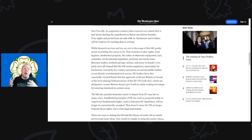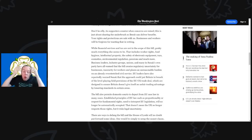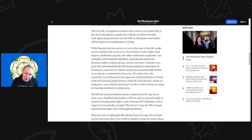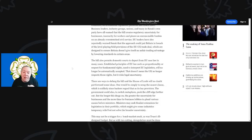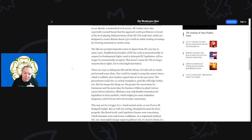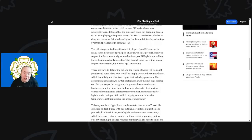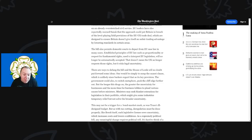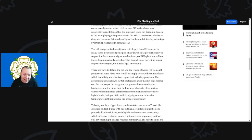This is going to be insane if this bill passes. The chaos that could be created by this is just unknown. The bill also permits domestic courts to depart from EU case law in many cases. Established principles of EU law such as proportionality or even respect for fundamental rights used to interpret EU legislation will no longer be automatically accepted. That doesn't mean the UK no longer respects those rights, but it risks legal uncertainty—another problem this bill is going to create.